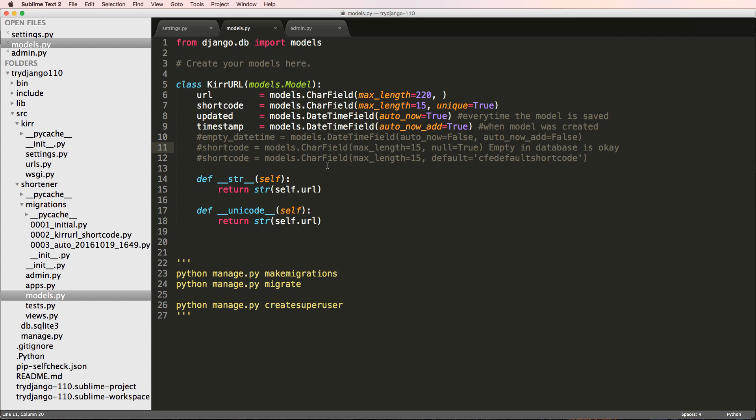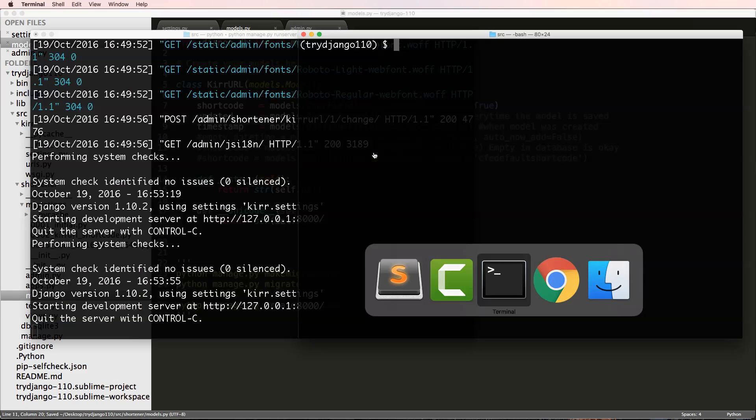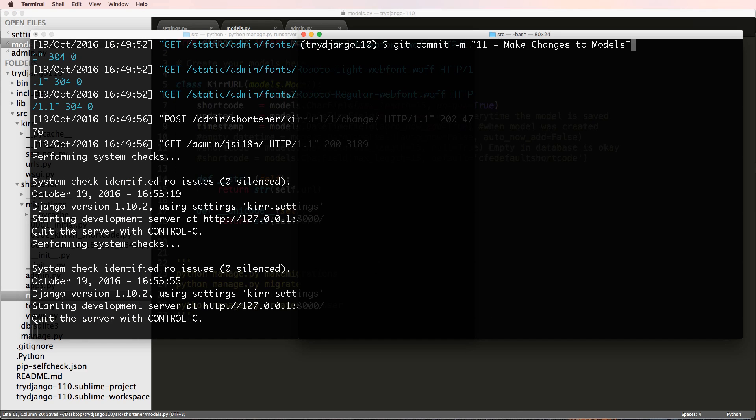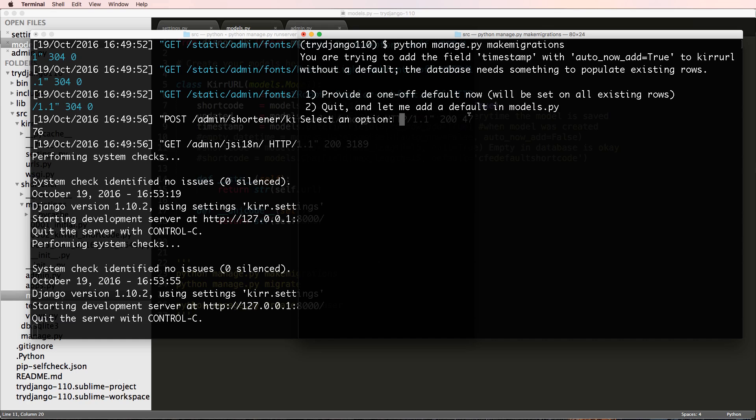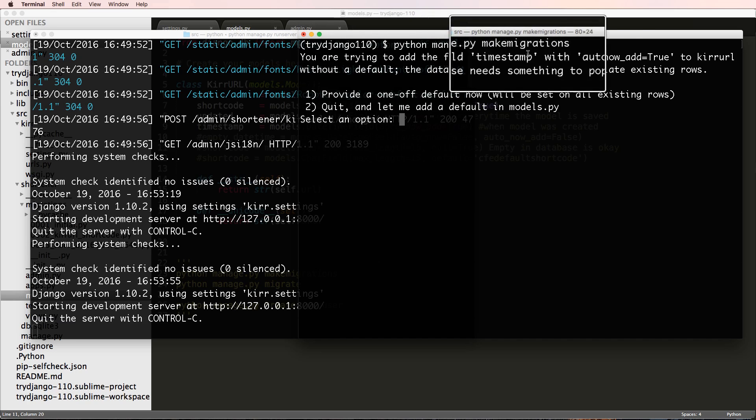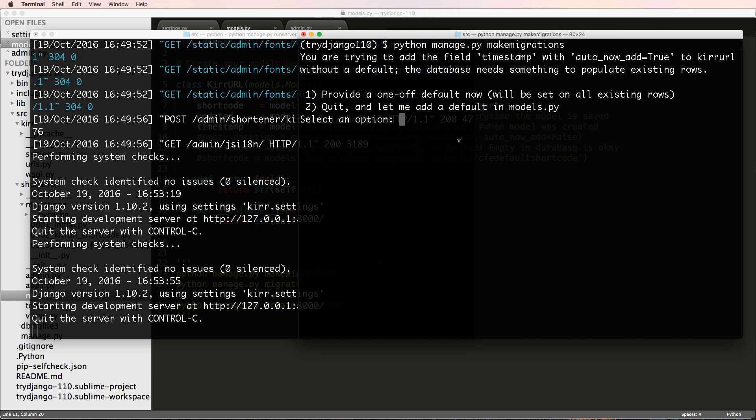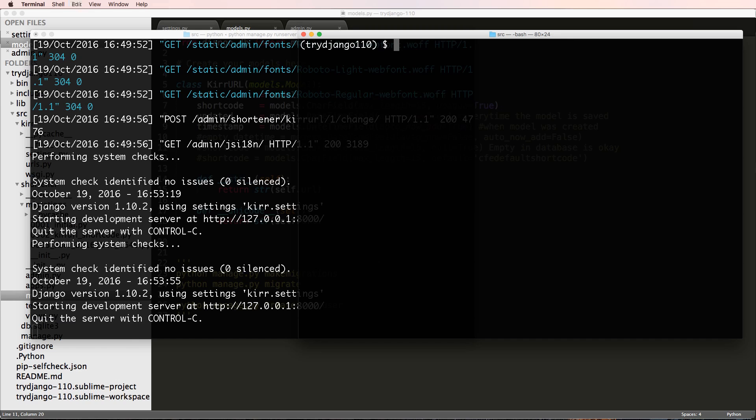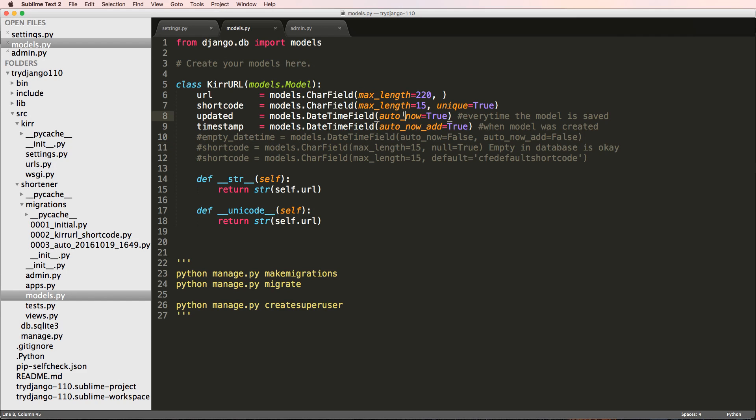So I'm gonna go ahead and save this and I'm gonna run my migration. So makemigrations. And notice it says it's add the field timestamp. We're gonna have to do all of this stuff, so I'm just gonna go ahead and quit this. And I'm gonna do something that if you run into those errors, what do you do?